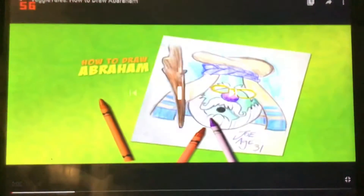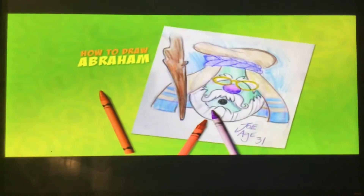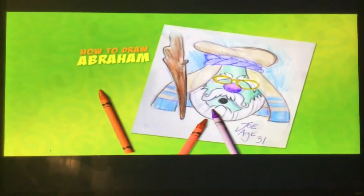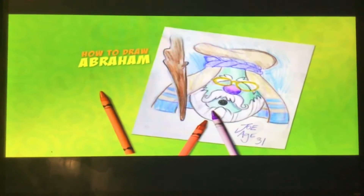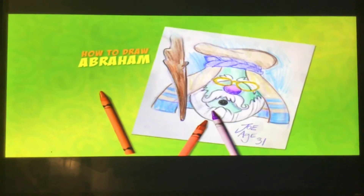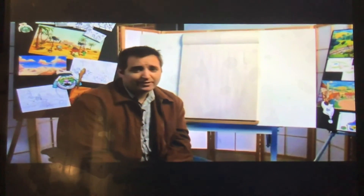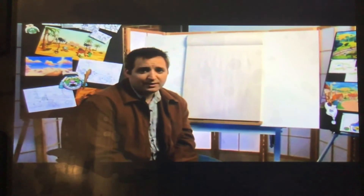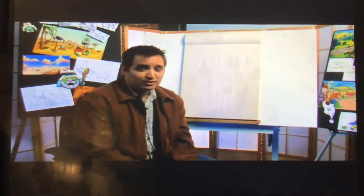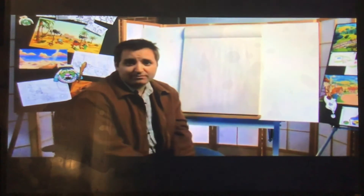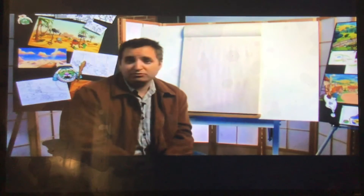Welcome to the How to Draw section. Watch artist Joe Spadaford draw the character Abe. Hi everybody, I'm Joe Spadaford. Welcome to another How to Draw. Today we're going to be focusing on a drawing of Abe from Abe and the Amazing Promise, which I'm hoping you saw and you liked.